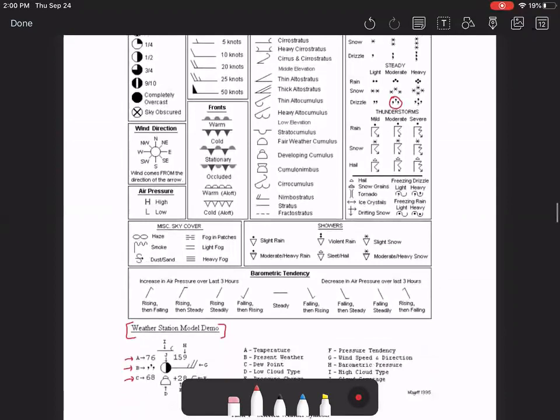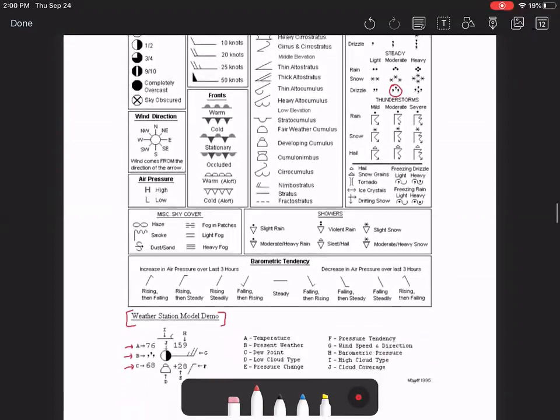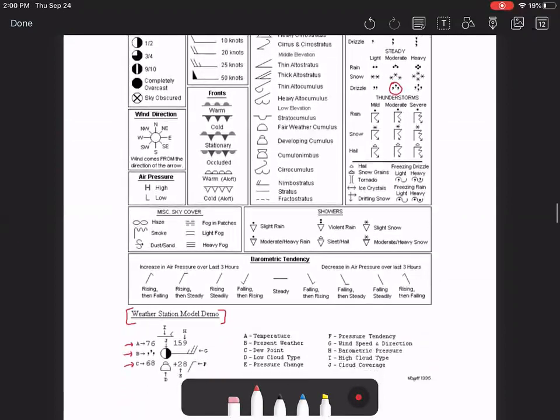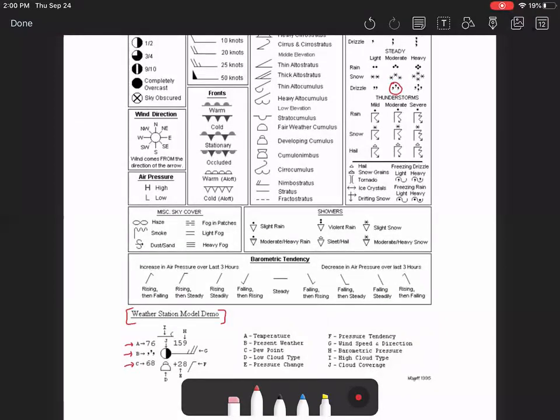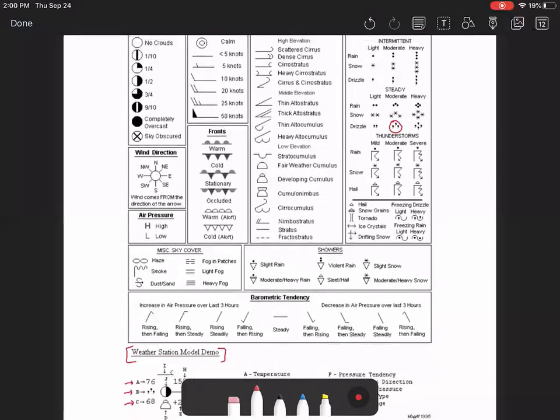And then for the circle in the middle, since it is half dark, half light, that is indicating the cloud coverage. And the cloud coverage can be seen here. So if you leave it completely blank, that means there's no clouds.